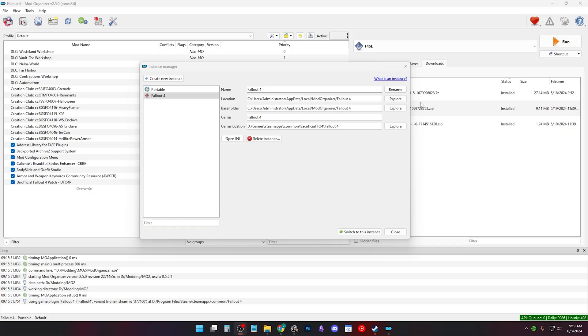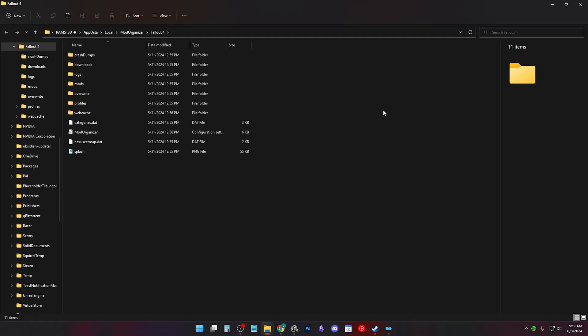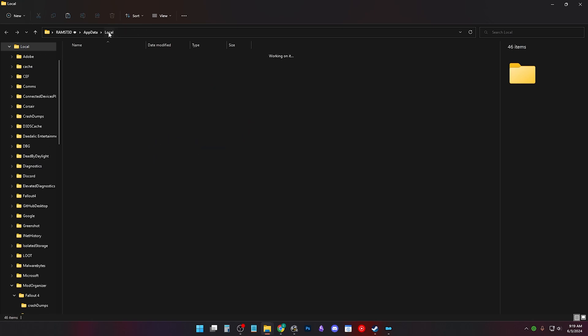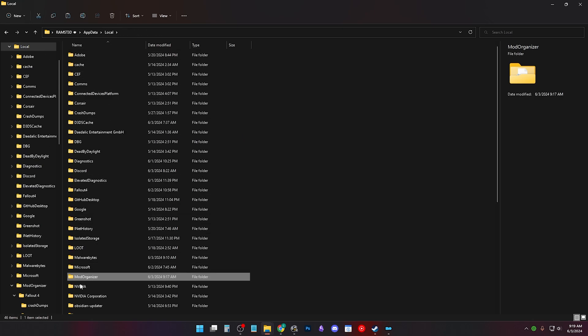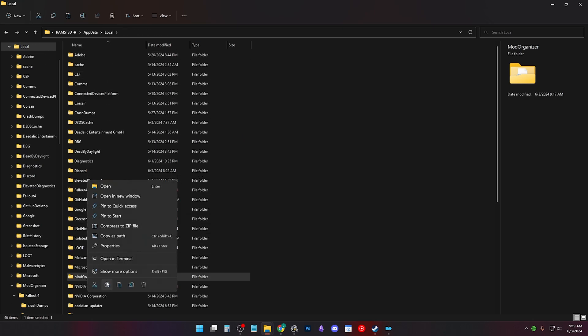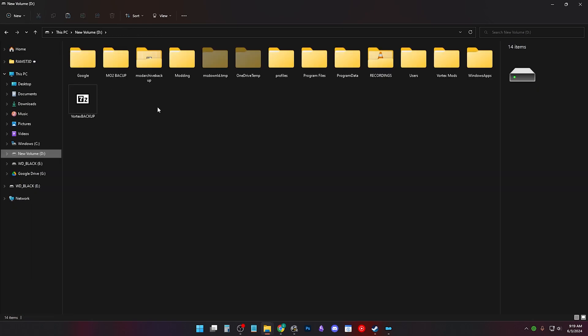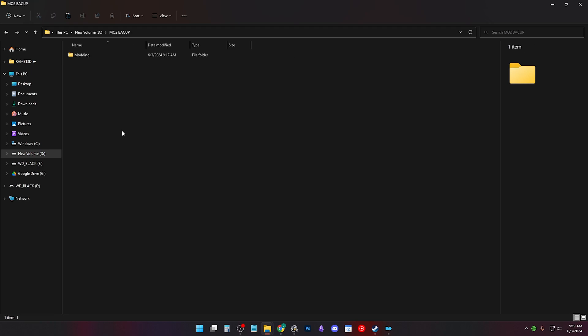You can click any other instance you have and click Explore. I click the top level folder, which is local, and right click Mo2 to copy it, then paste it in Mo2 Backup.